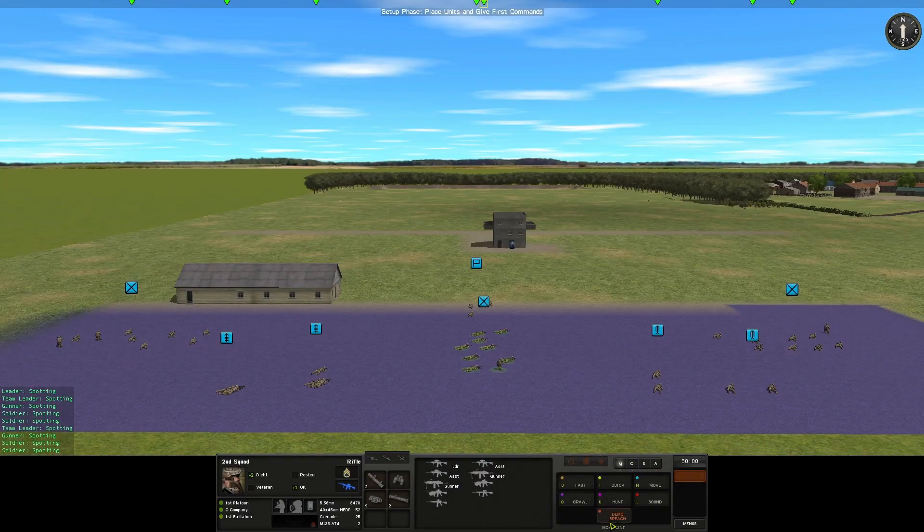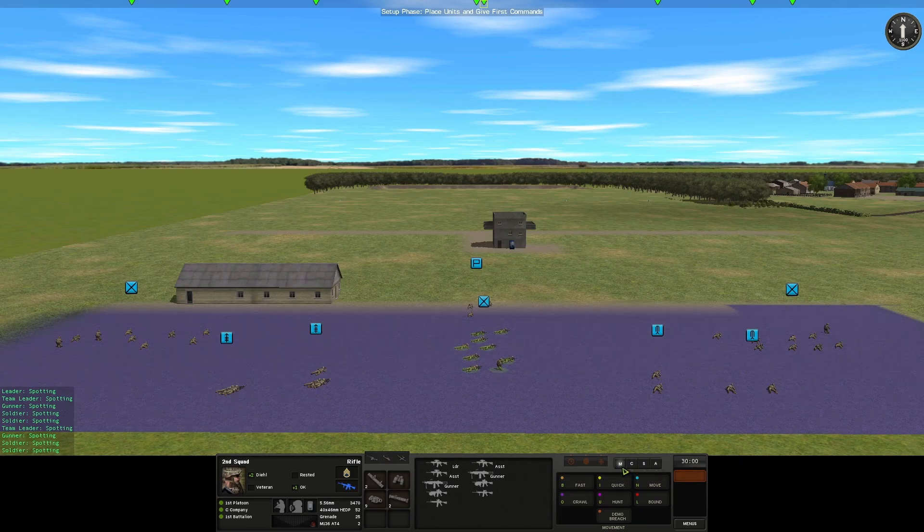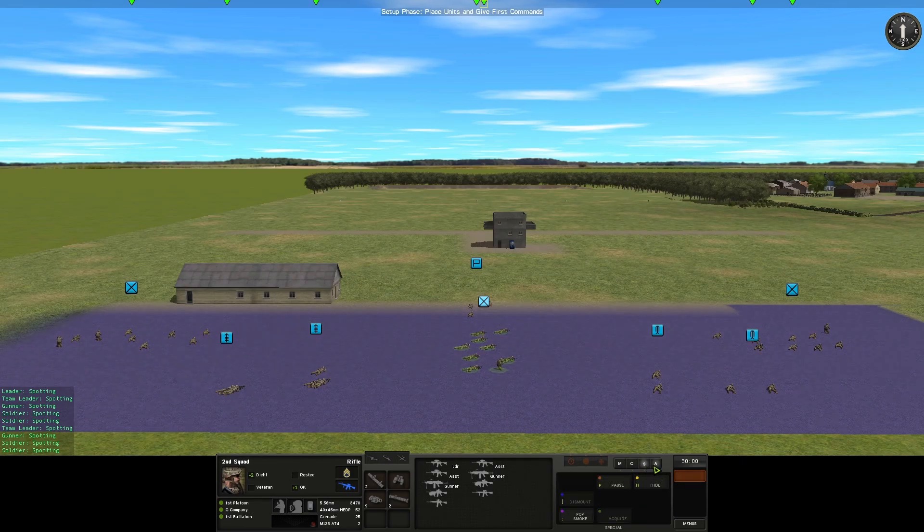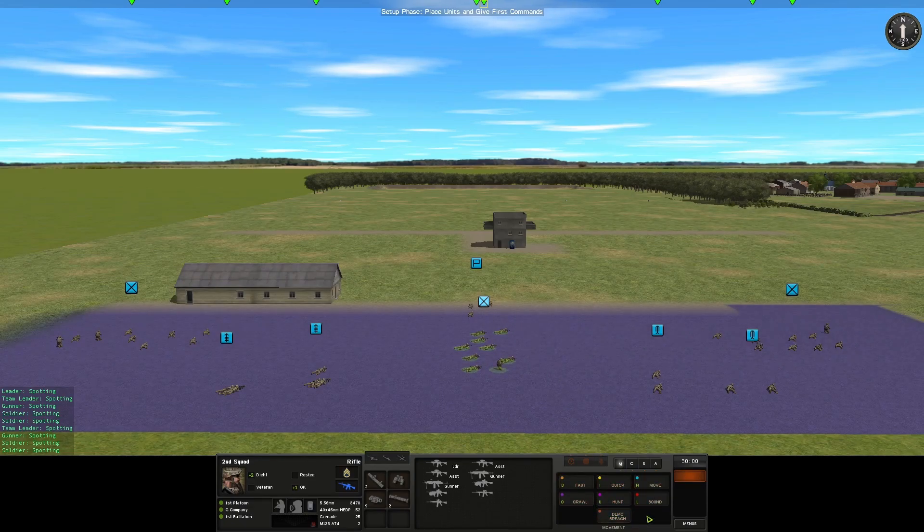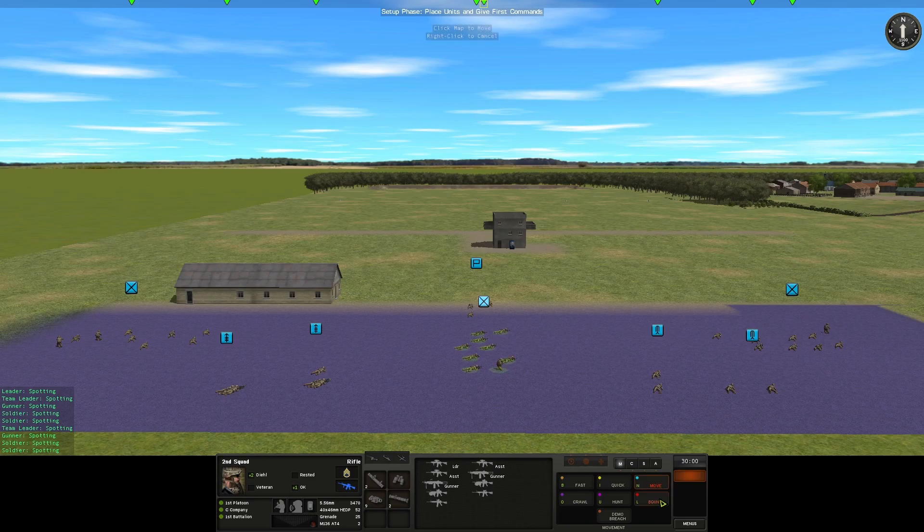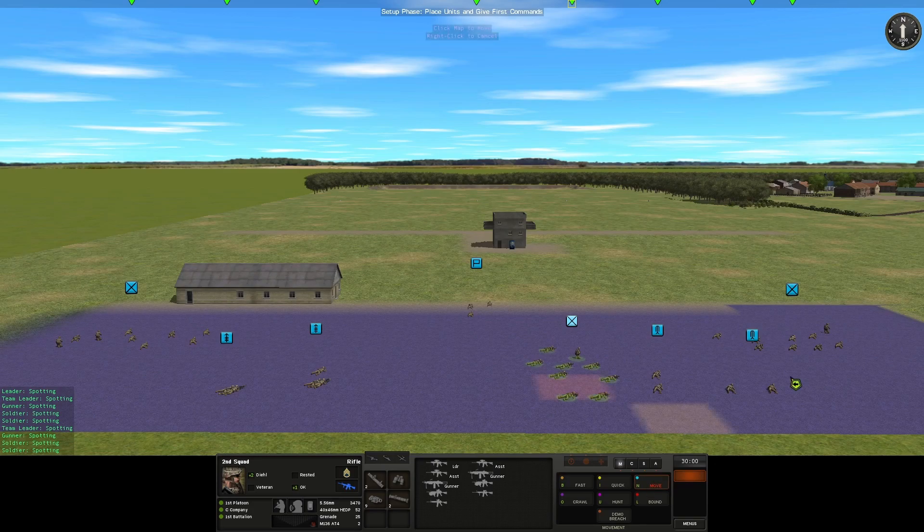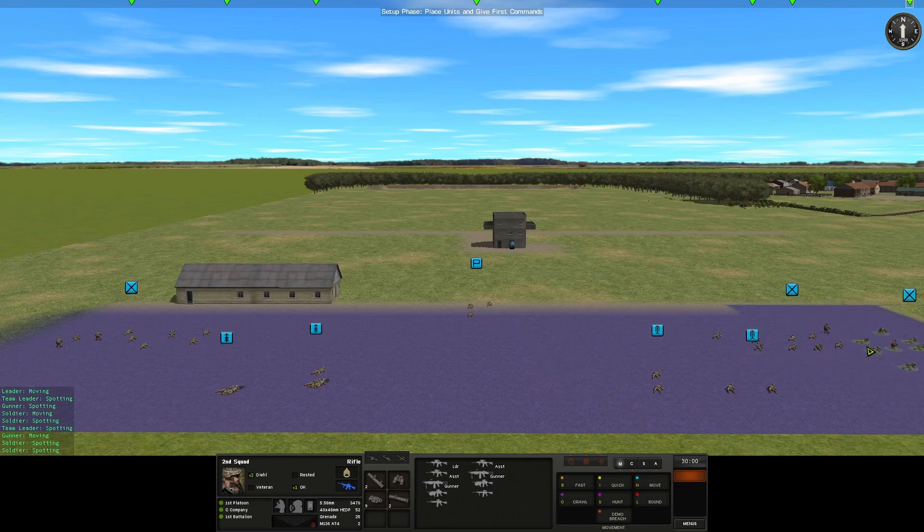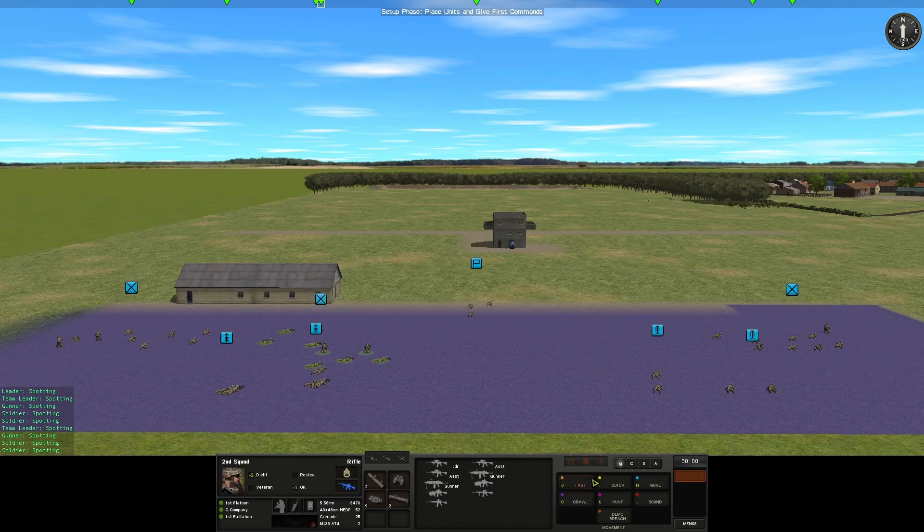The right-hand panel is the command panel. There's a couple tabs along the top. M for movement, C is all combat commands, S for special, and A for admin things. When I have a unit selected, I can select one of these commands so I can tell them to move. Now, we are in setup mode with the blue box present. If I move my unit anywhere inside the blue box, they will magically jump there.